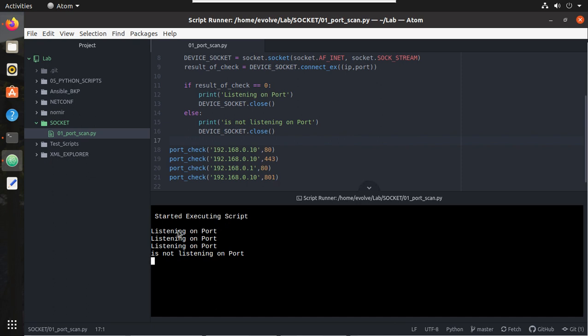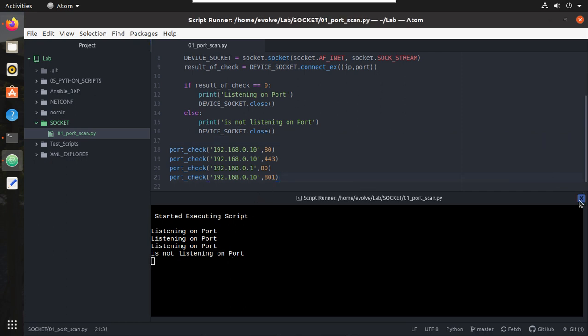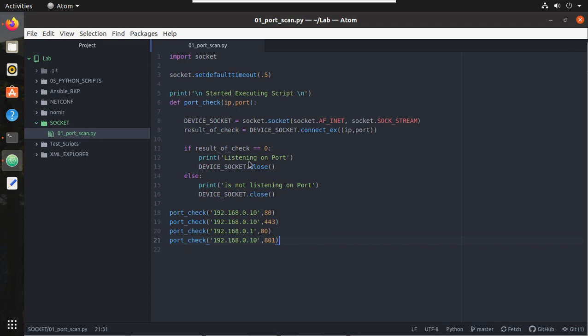Which is printing listening on port or is not listening on port. It is not printing any other details. So now what we'll do, we'll take these variables and add it in the print statement.